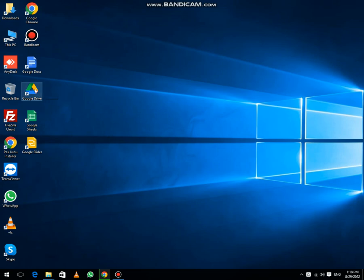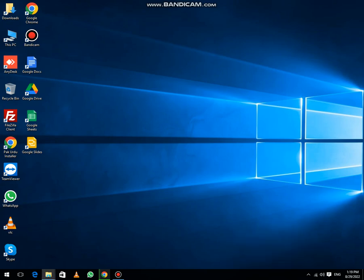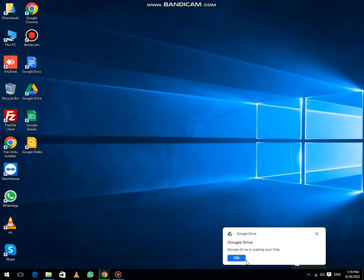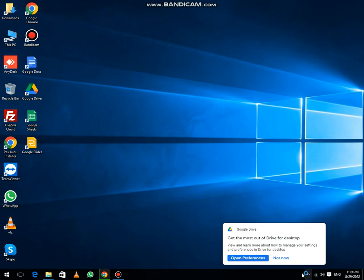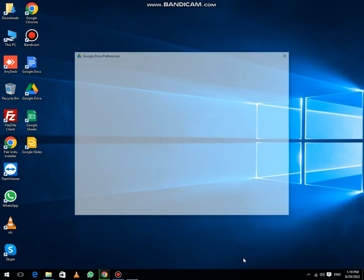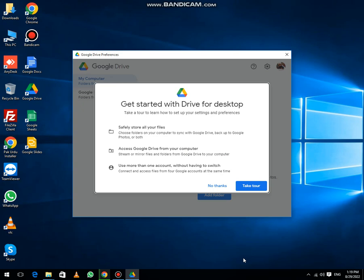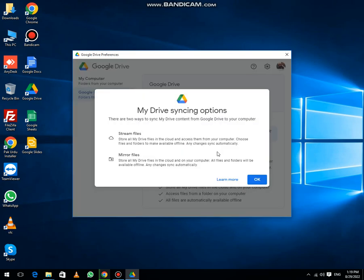Now the next thing, click on Google Drive button. Google Drive is already running. It will be available here. Google Drive is loading files, then click on open preferences. Here you will get some options. Google Drive folder, folder from Google Drive, and folder from home.